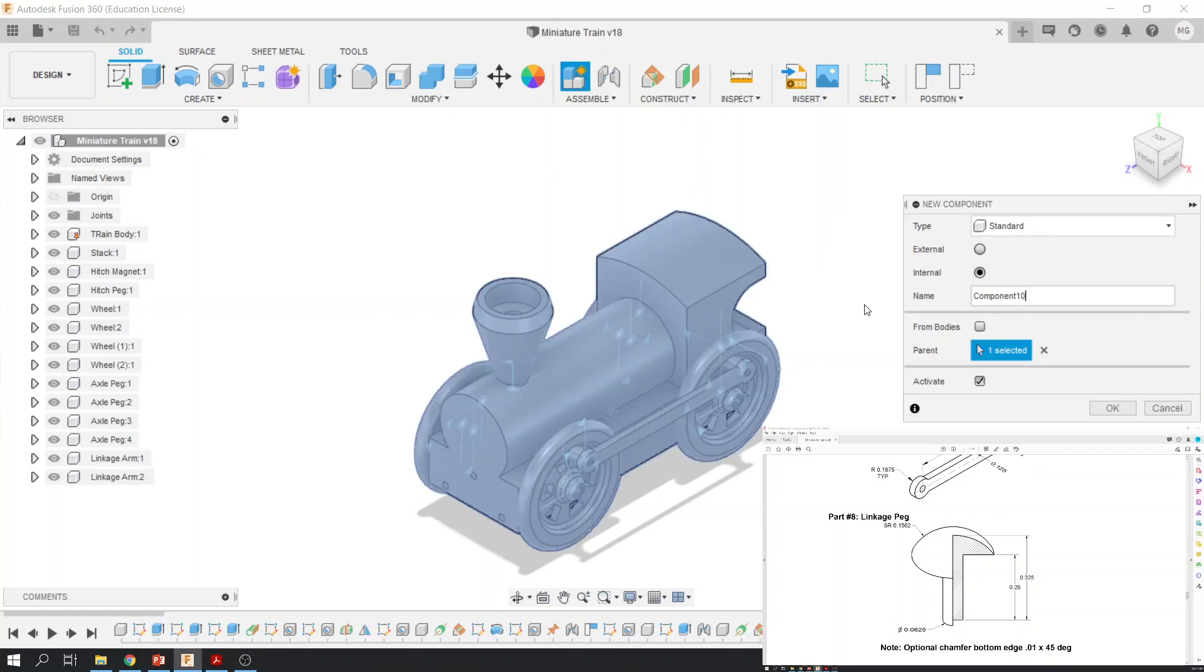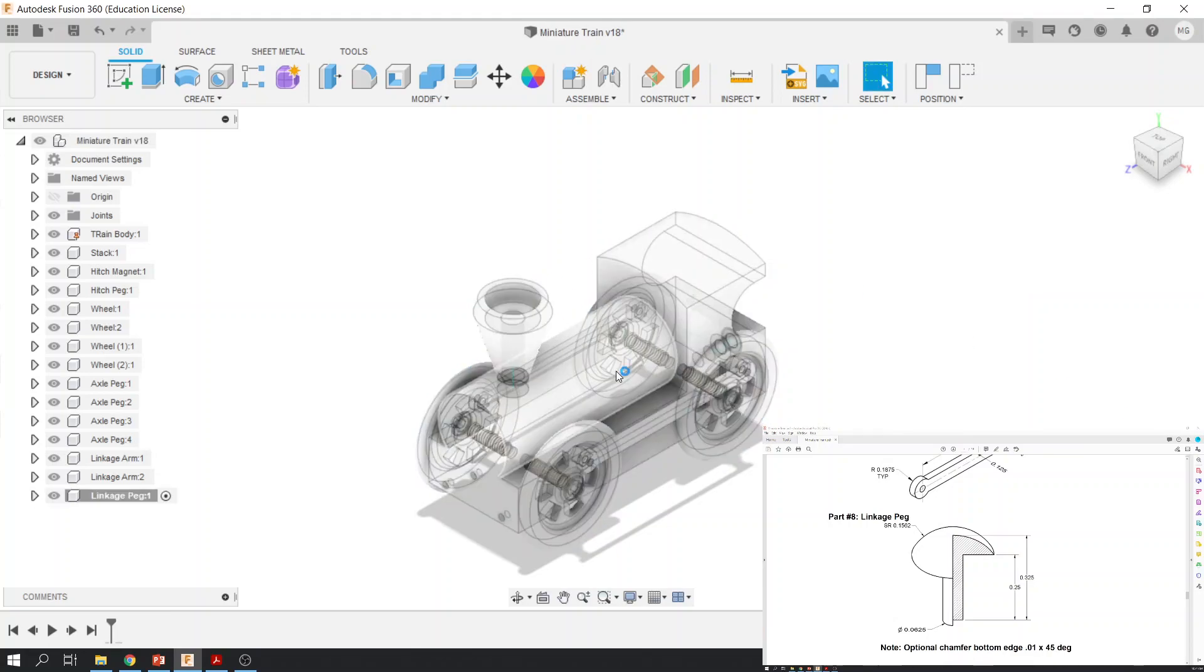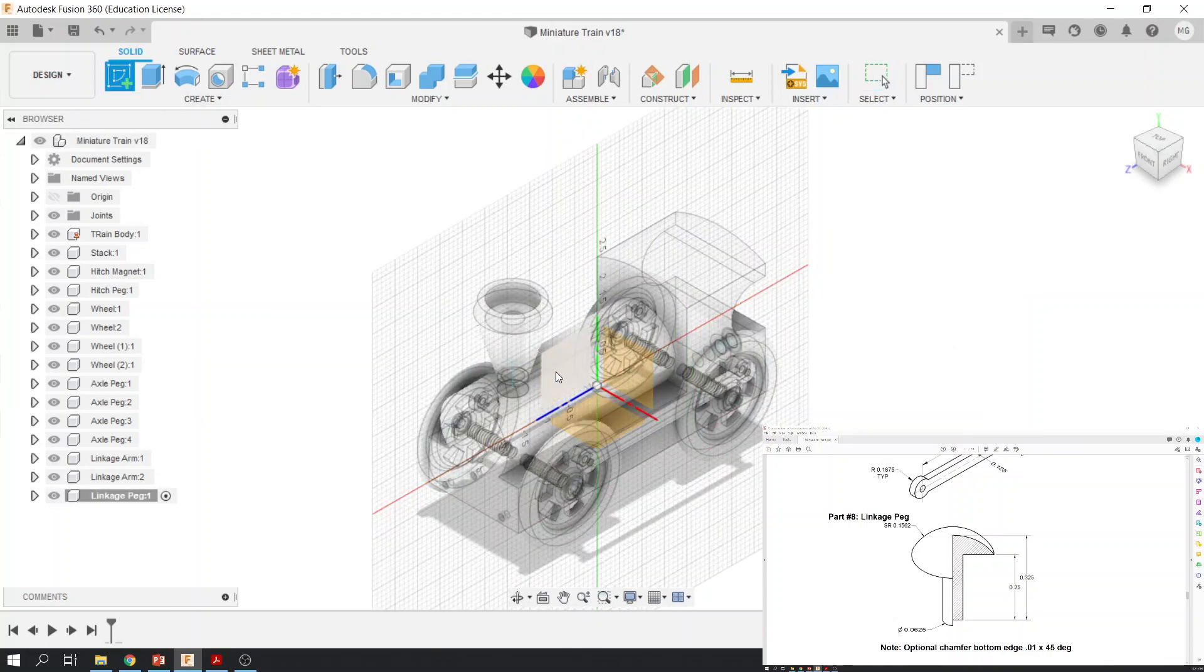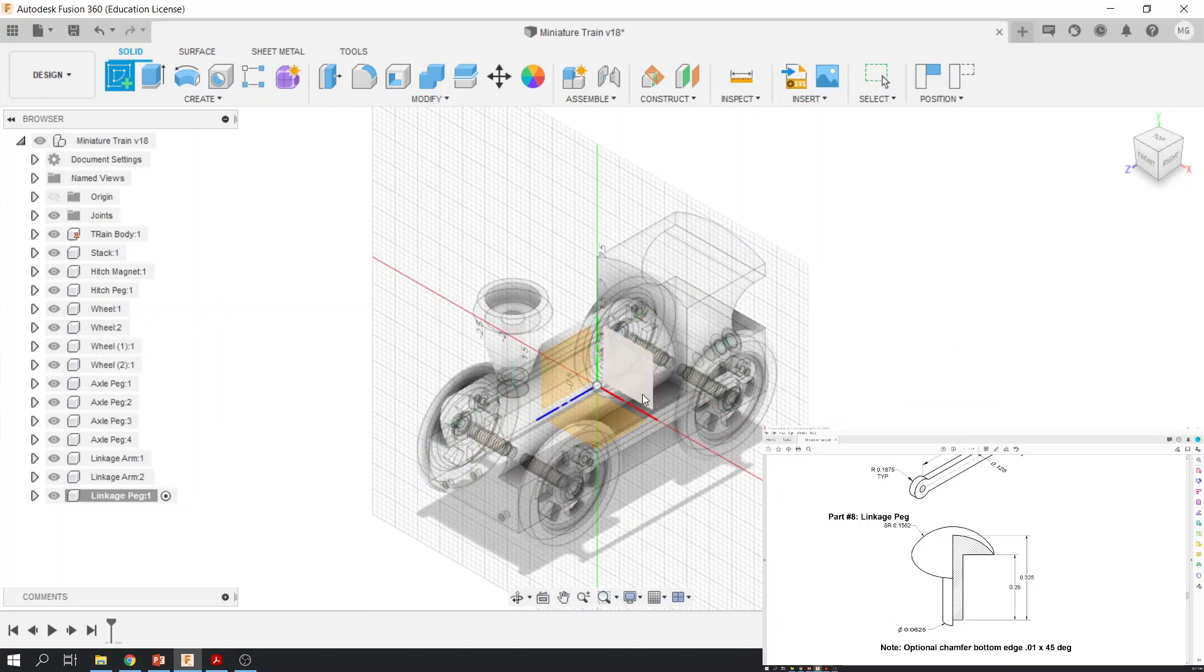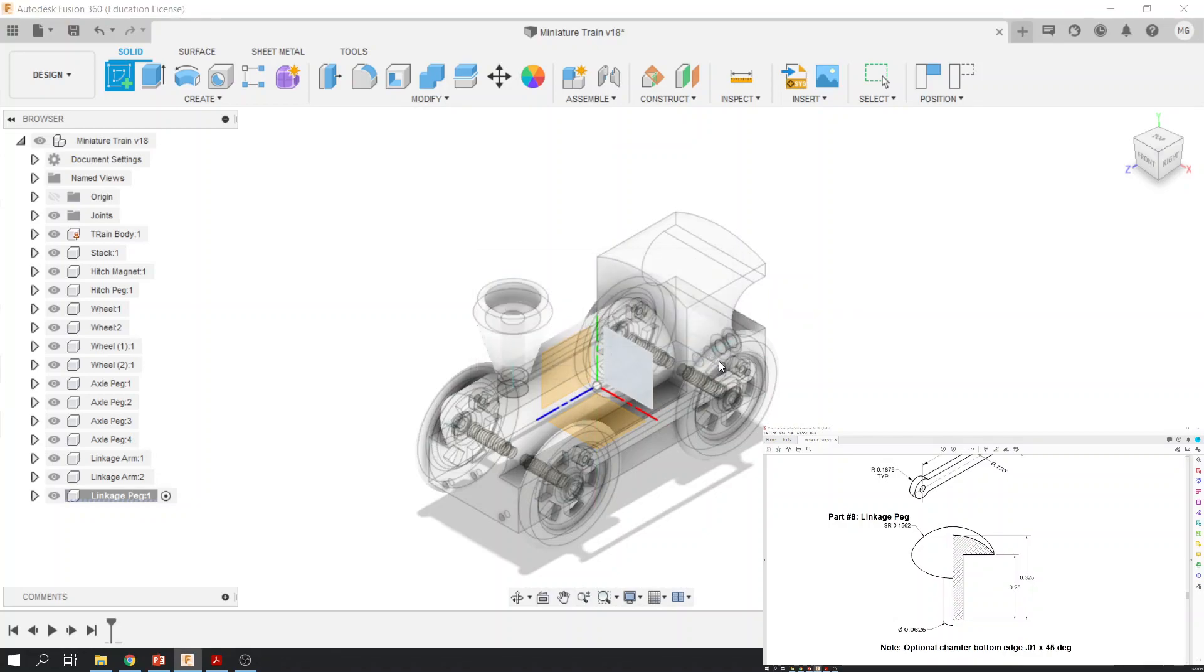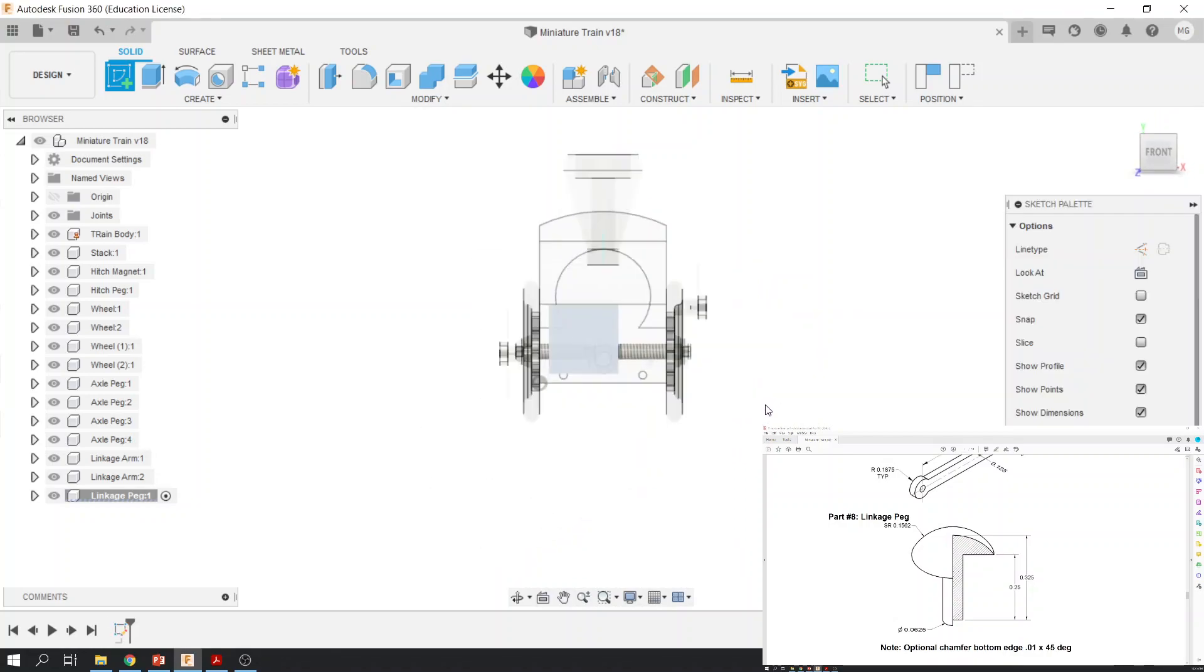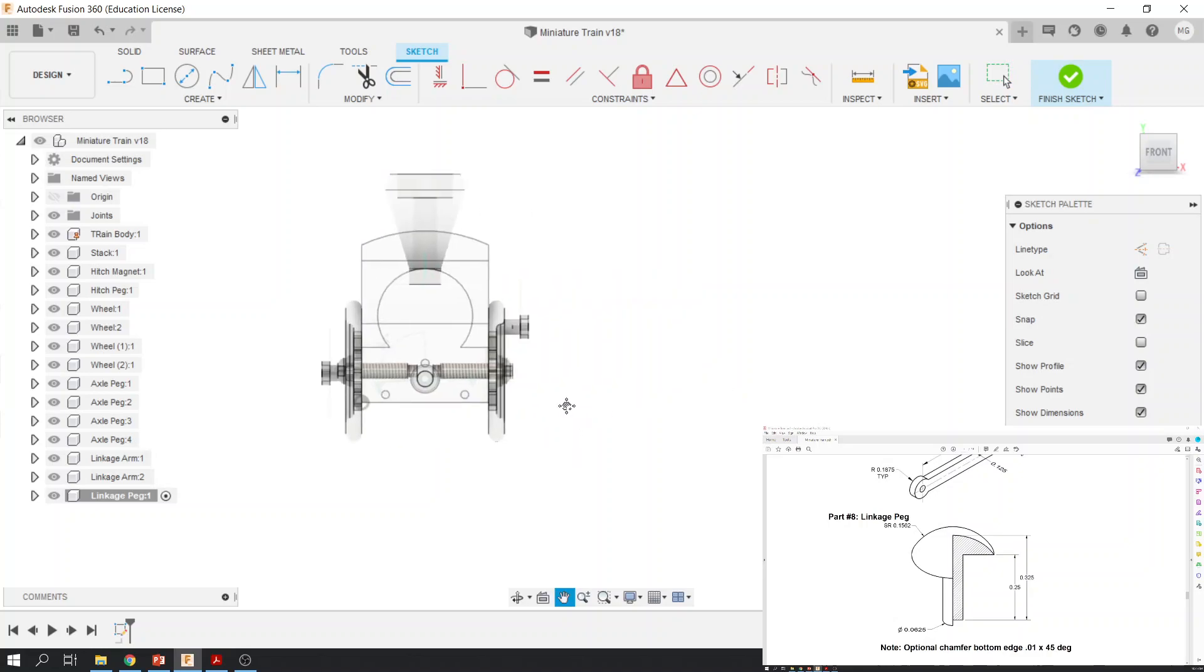So, call it linkage peg. Just like that. Once again, I think it'd be best if we just make this off to the side somewhere out here. So it doesn't matter which one of these planes you pick. I don't care. Go ahead and capture position, just like we've been doing. And we're going to draw off here to the side somewhere.